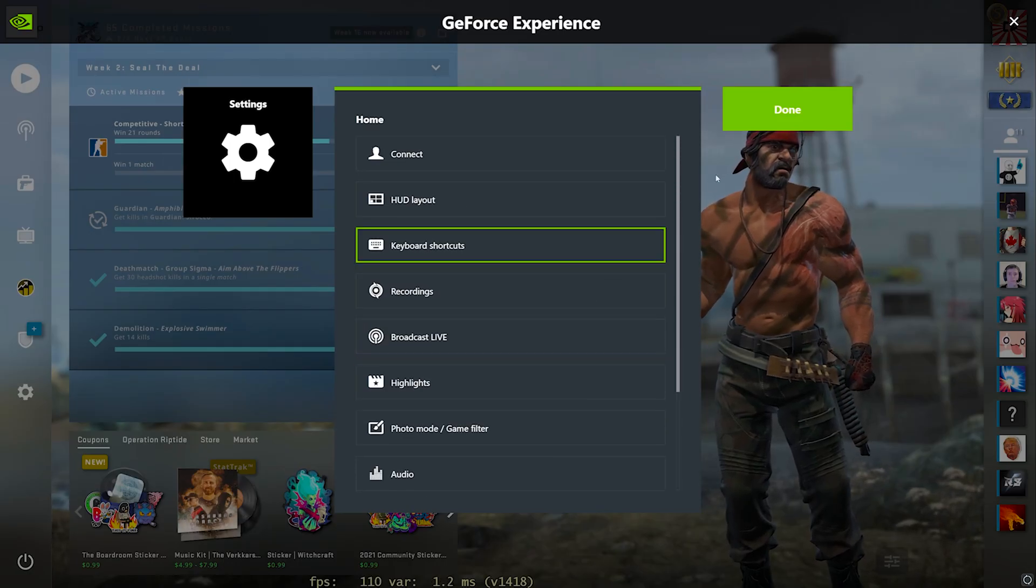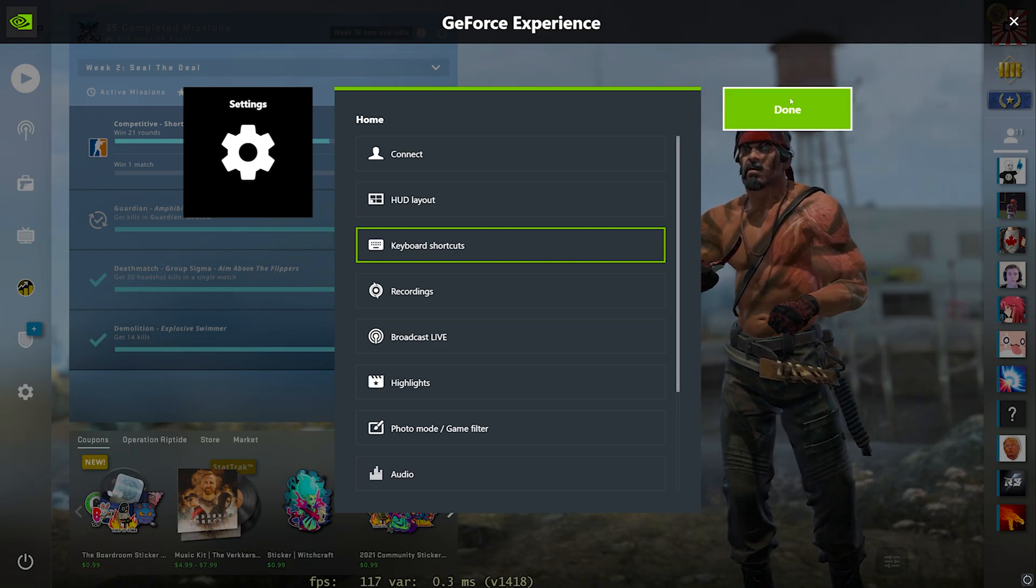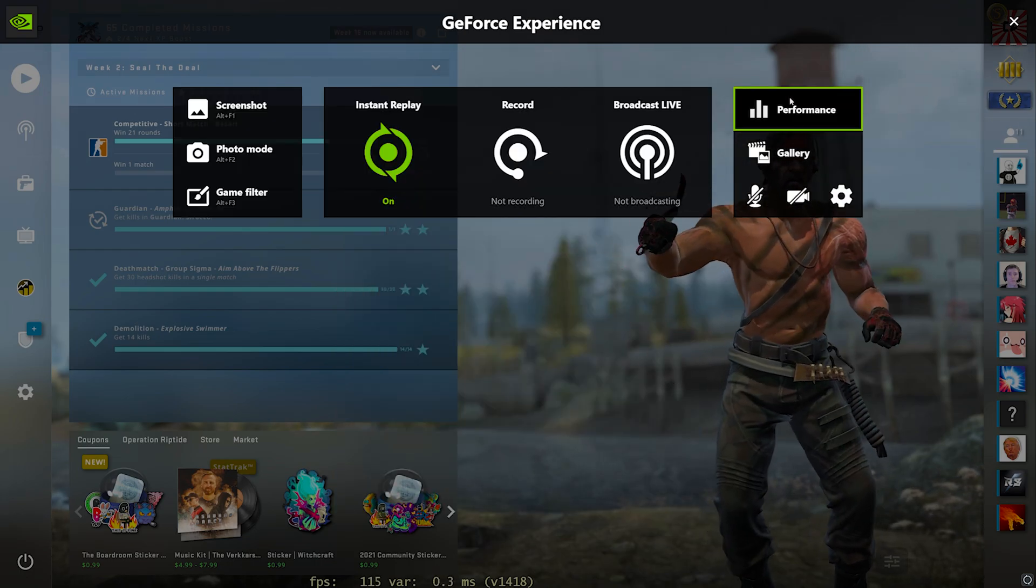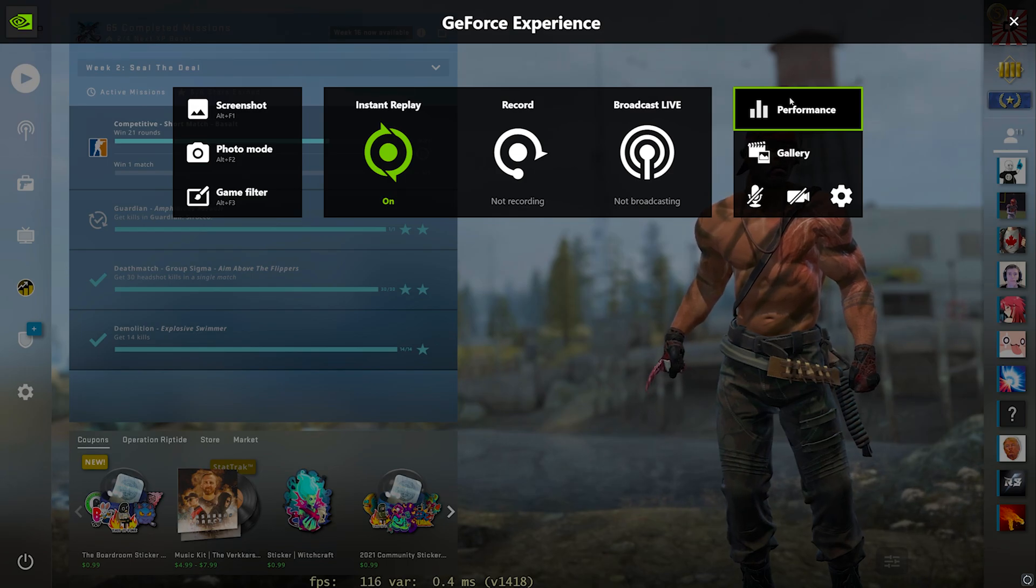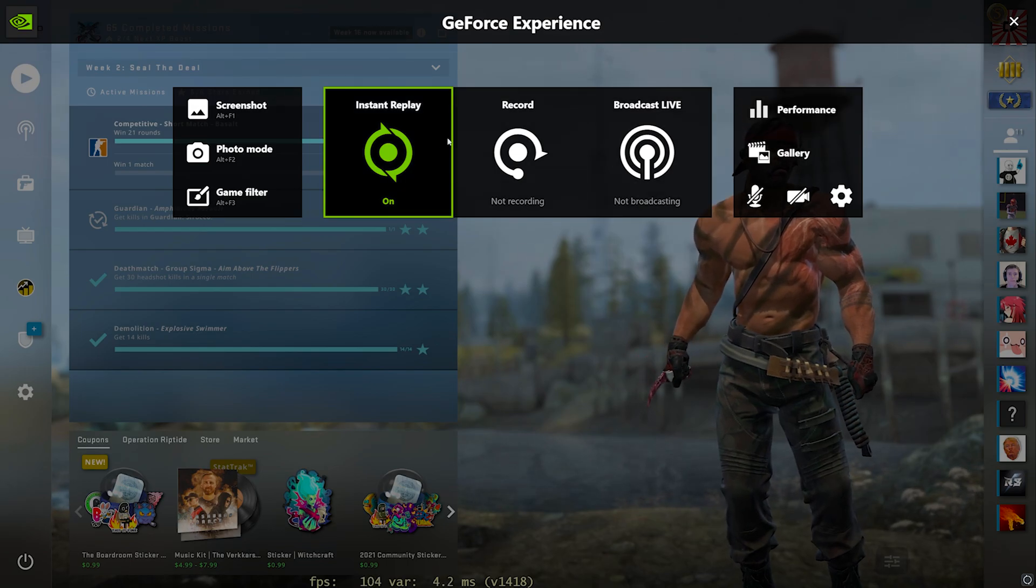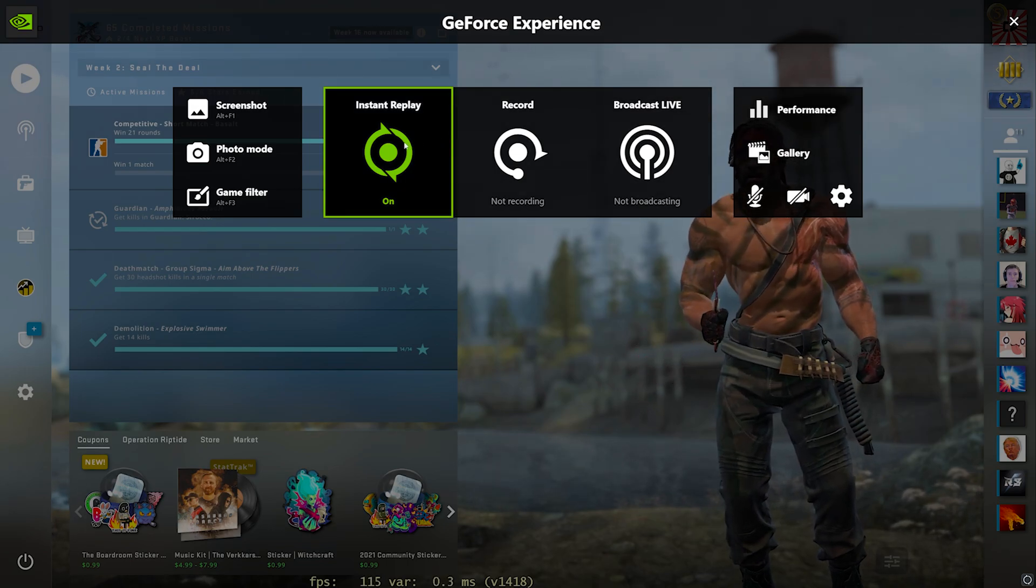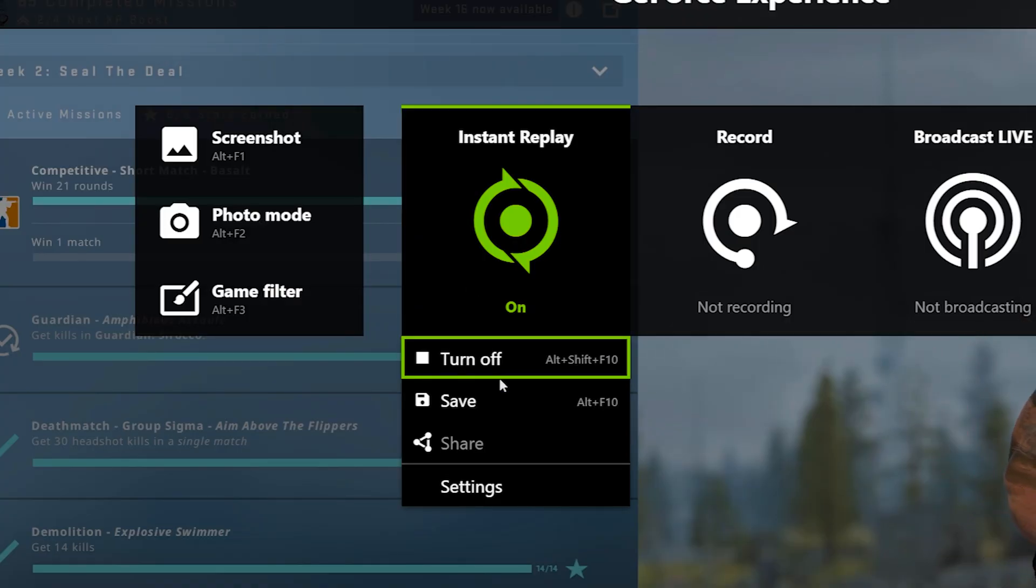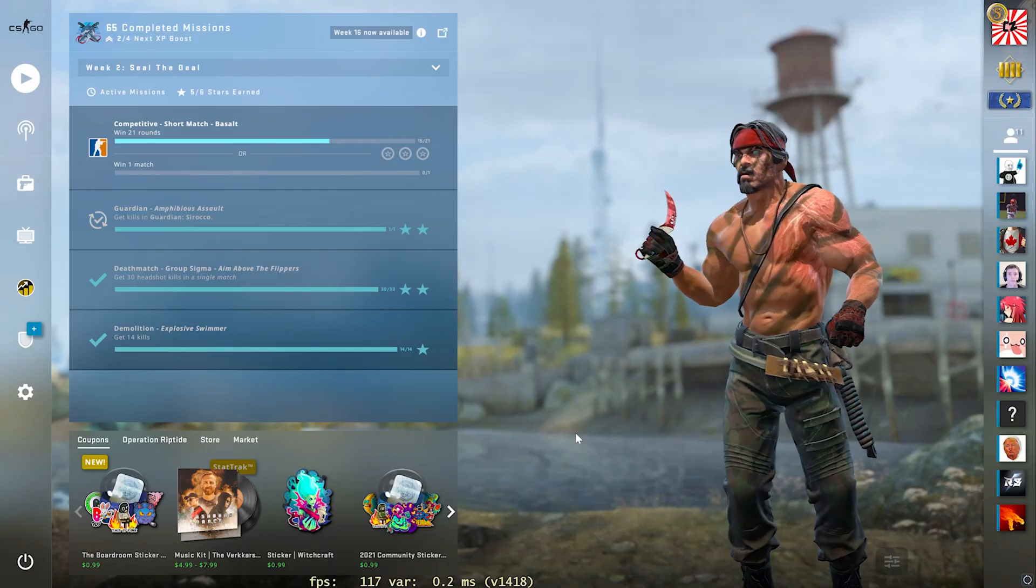That's pretty much it for settings here. That's all you got to worry about when you're first setting up your instant replay, your clips here. Once you got all of that configured, just go back and simply turn it on. It'll make you turn it off while you're adjusting all those settings. And then from there to save a clip, you can simply just come back into this menu and click save right here. Or you can use the keybind, which is alt F10. And obviously, if you want to change that keybind, you can do that as well.